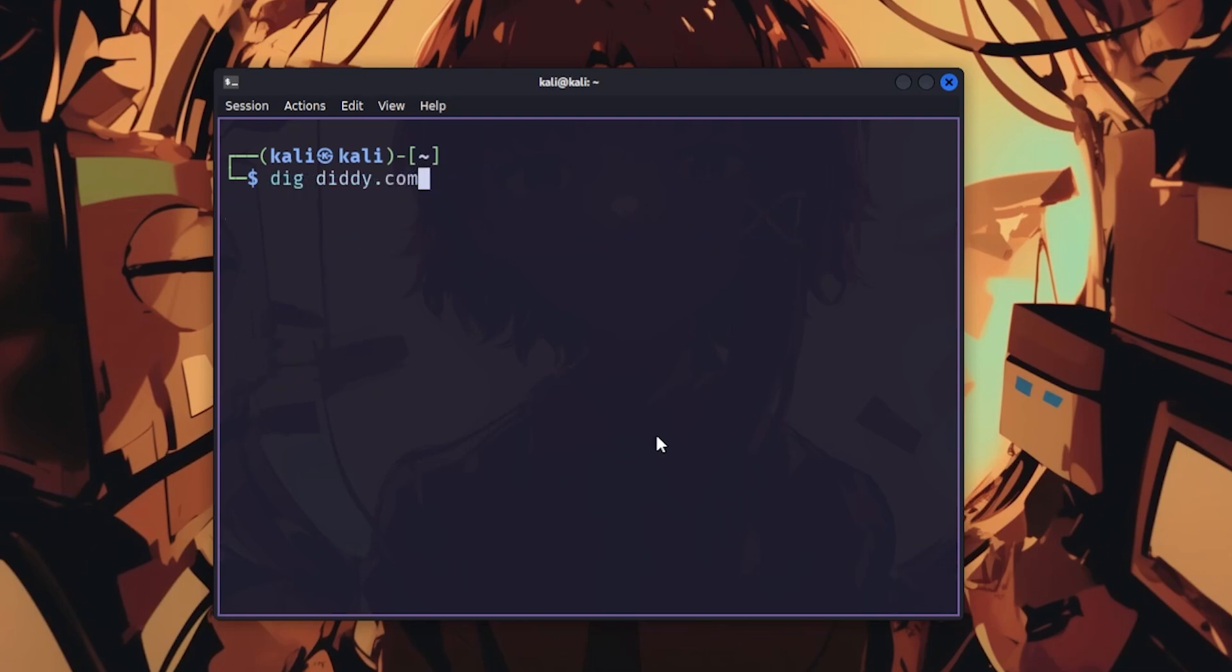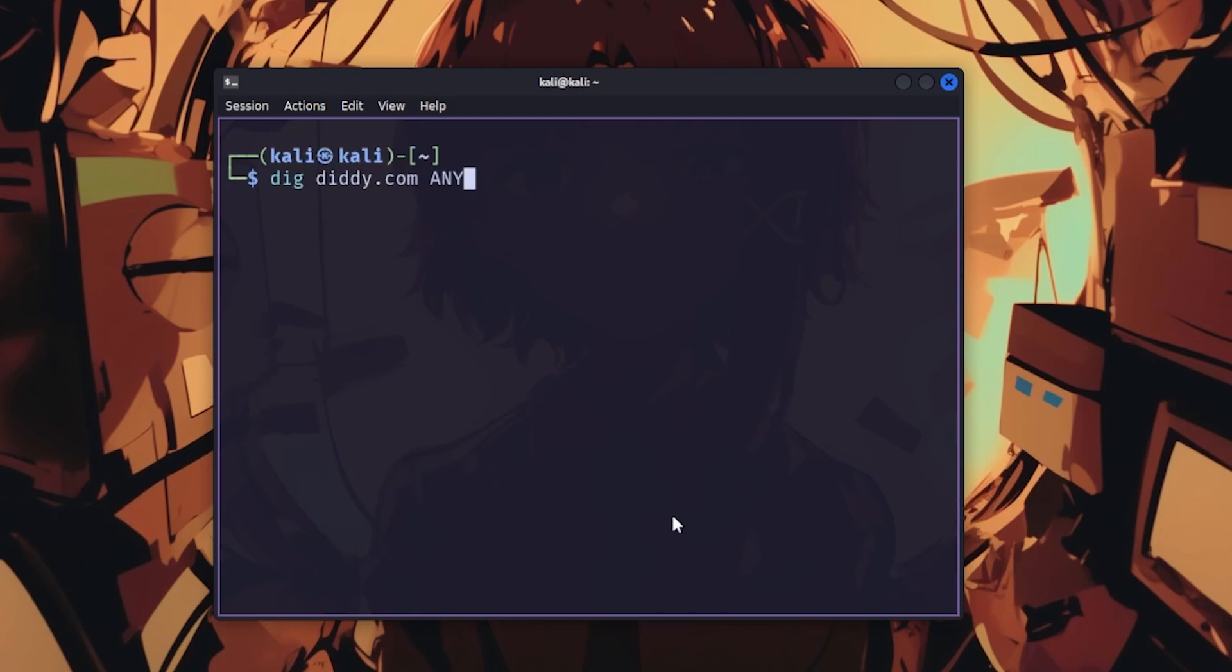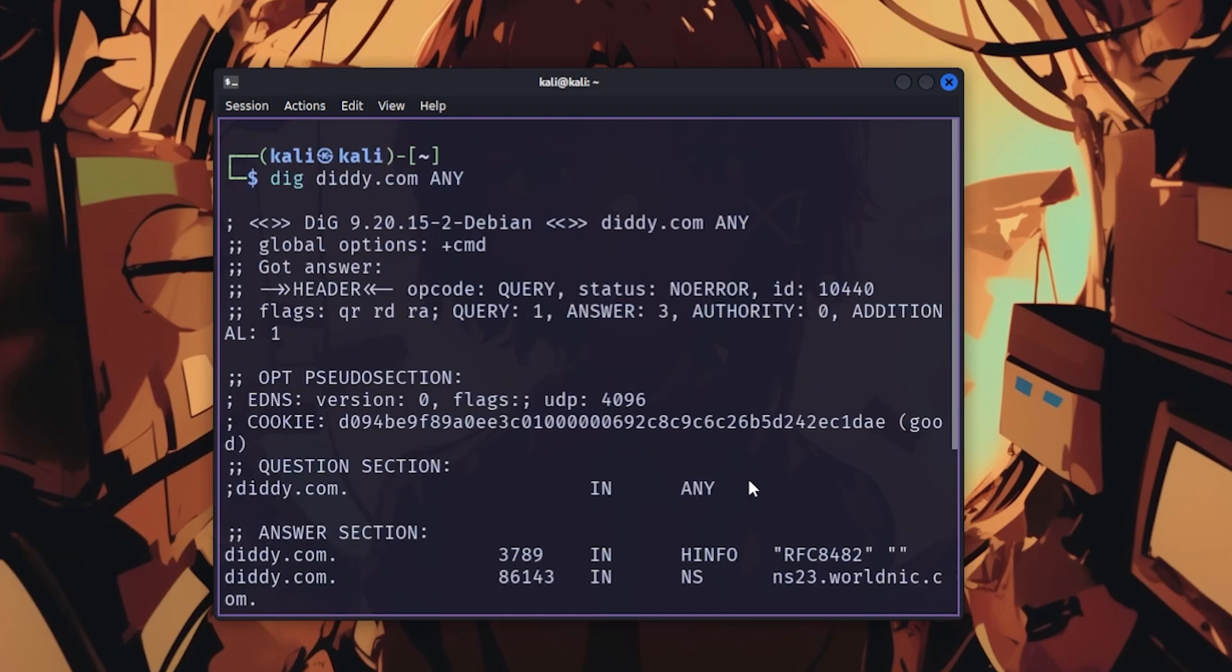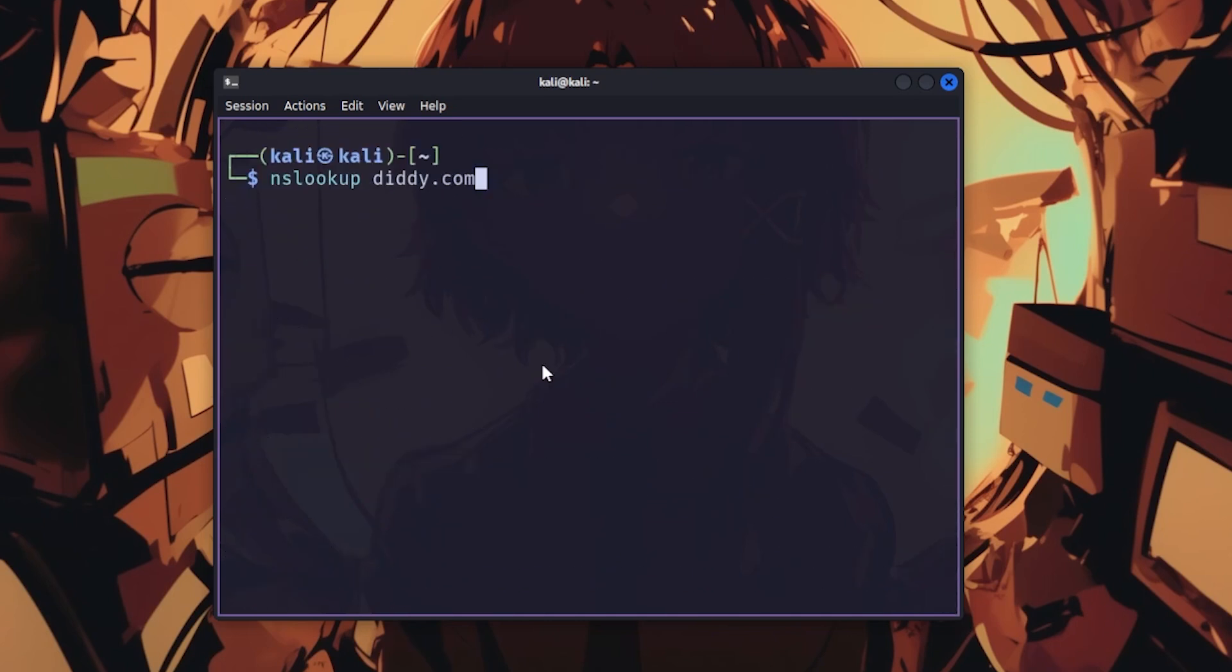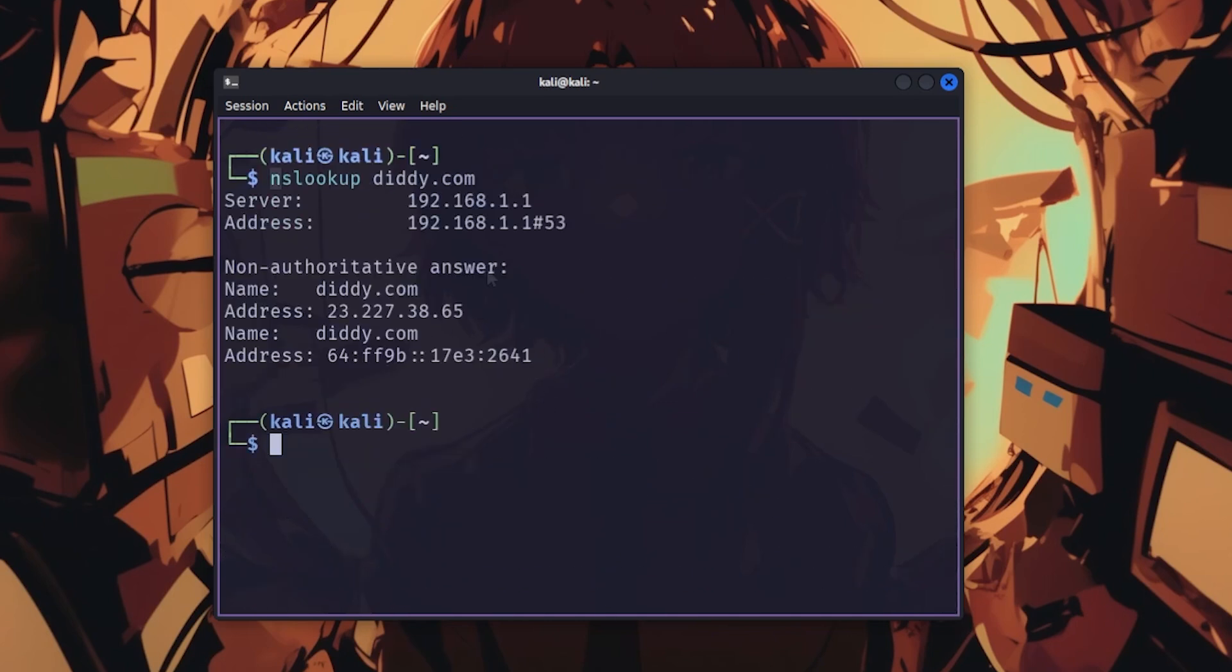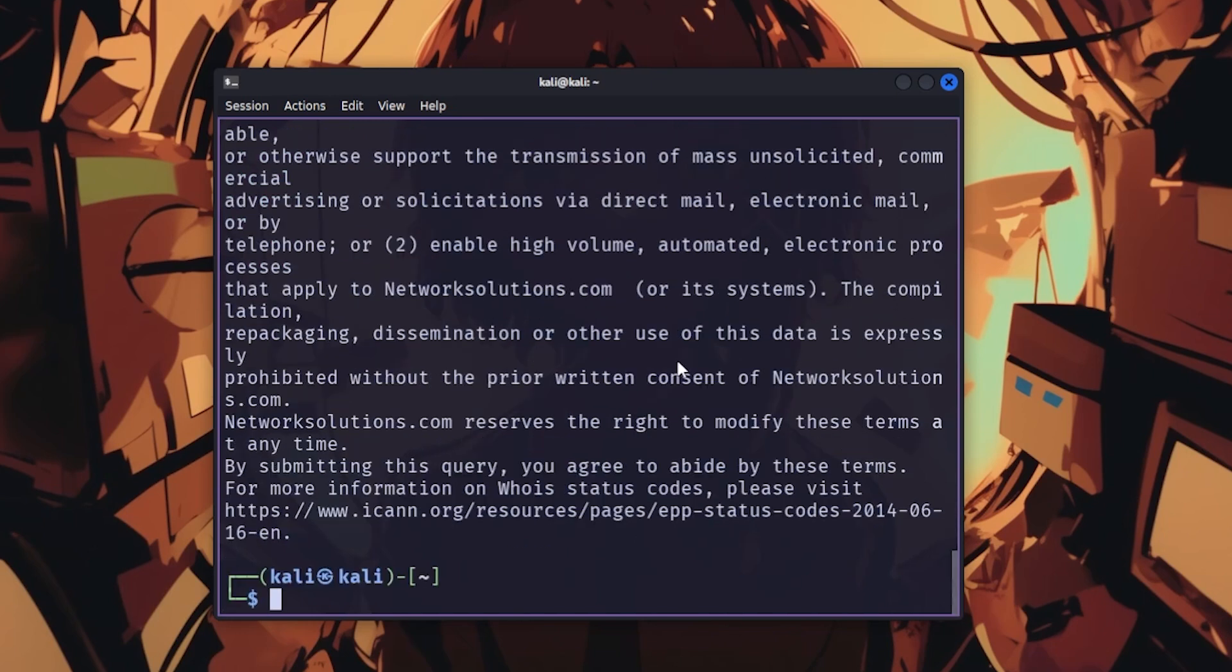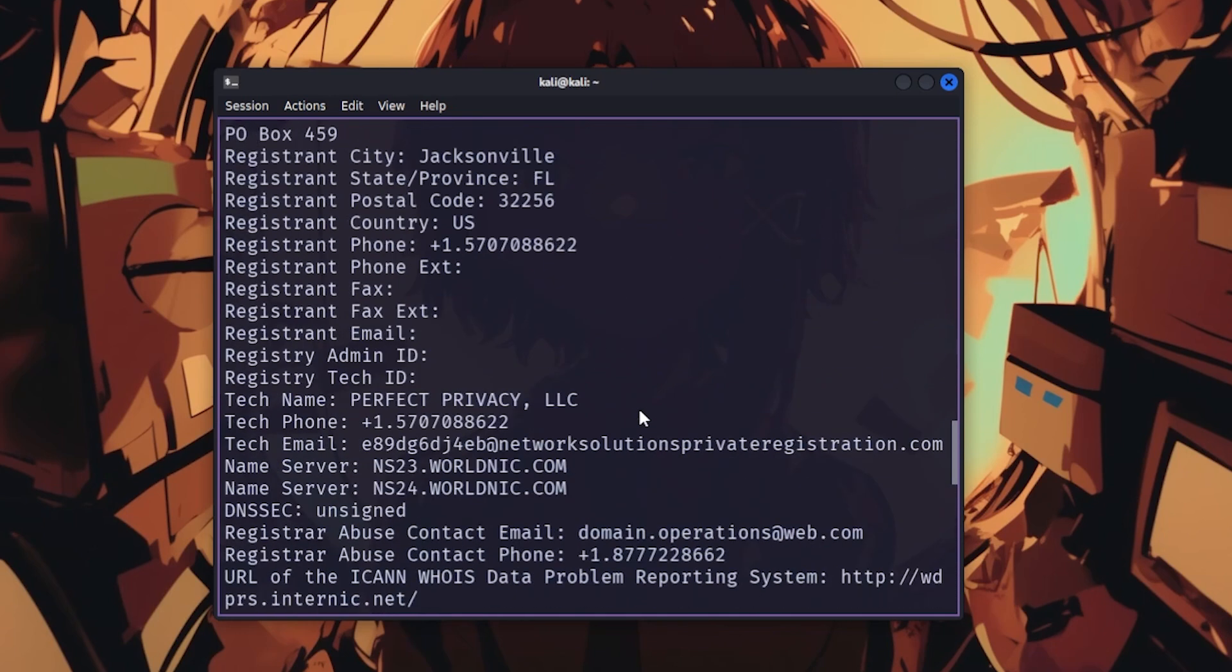Dig queries DNS records. And dig domain any dumps everything, including that forgotten subdomain running an outdated CMS from 2015. nslookup also does DNS lookups, but dig is better, so use dig. host does reverse DNS lookups, turning IP addresses back into domain names. whois tells you who owns a domain, and when you see their entire tech stack leak in the registration data, you'll understand why reconnaissance matters.